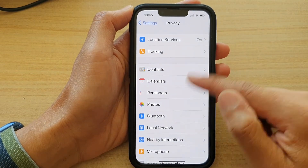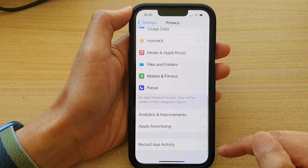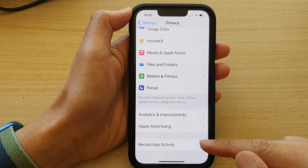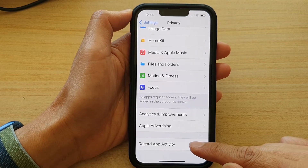Now swipe down to the bottom. On the last option, tap on Record App Activity.